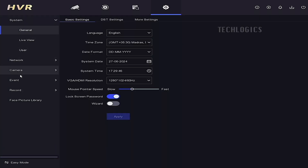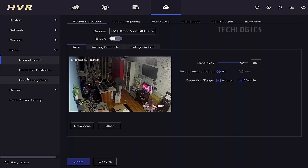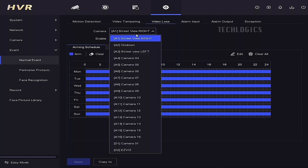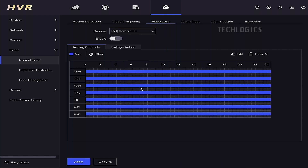Before proceeding, ensure the DVR has the Hikconnect feature enabled and is added to your mobile phone's Hikconnect app. To enable video loss detection, go to the DVR system configuration, select Normal Event, and then choose Video Loss.